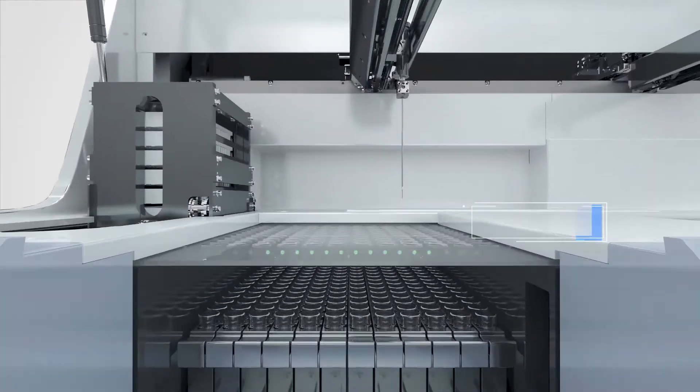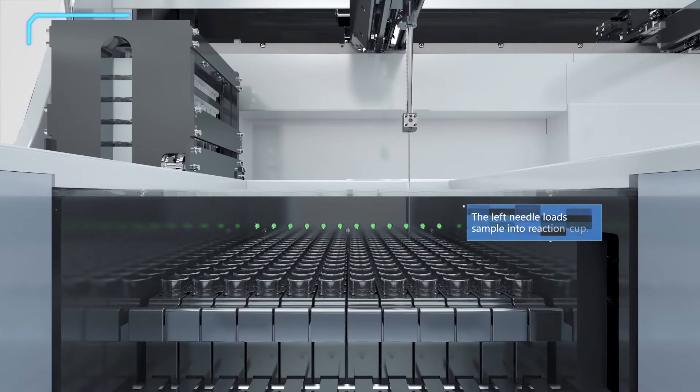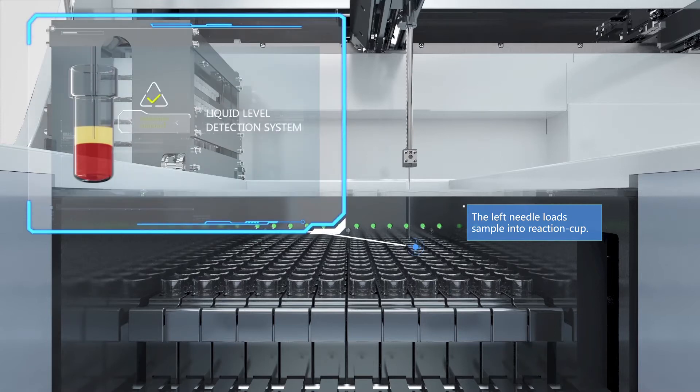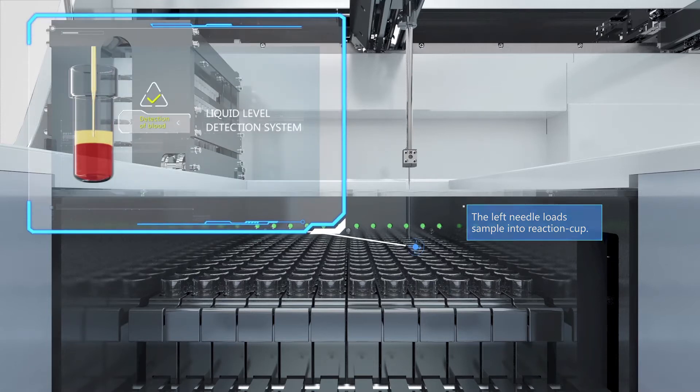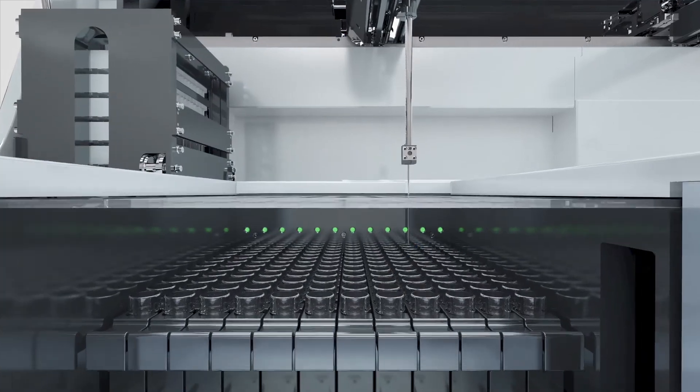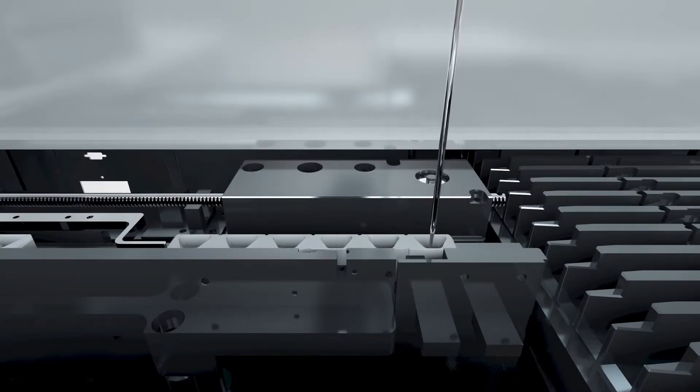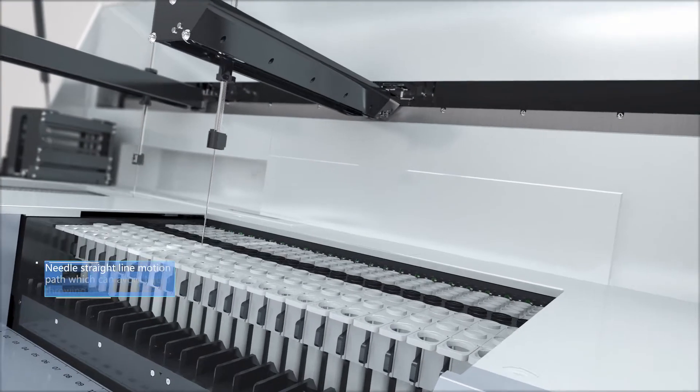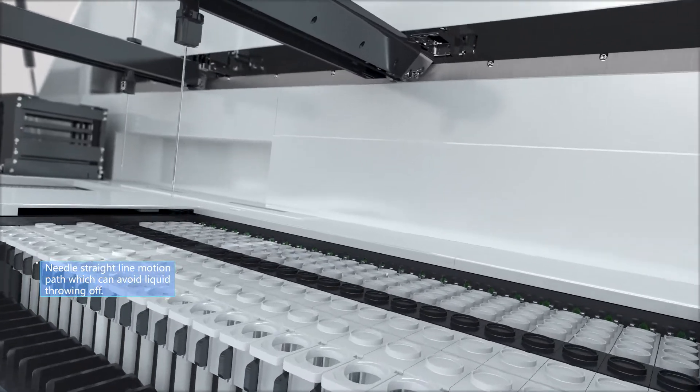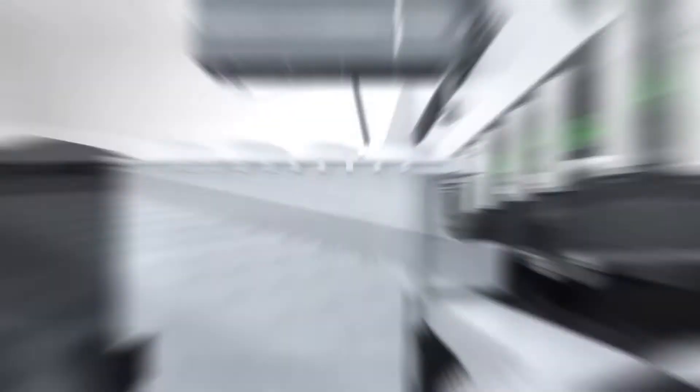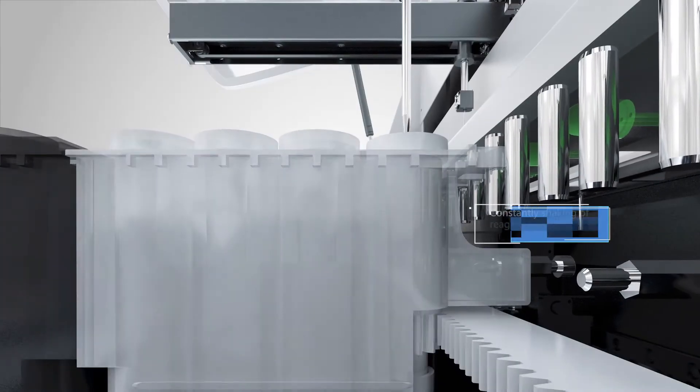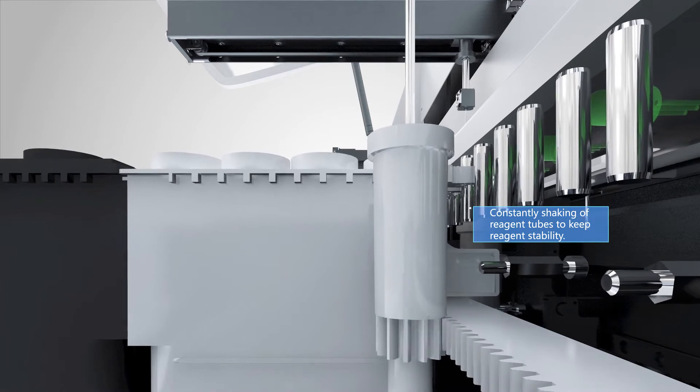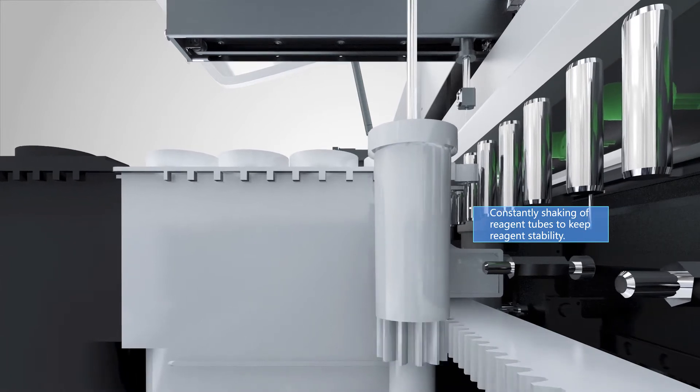The testing process standardization is achieved by fully automatic test and advanced quality control system. Accurate sampling can effectively control the testing variations. Neat straight line motion path which can avoid liquid throwing off. Constantly shaking of reagent tubes to keep reagent stability.